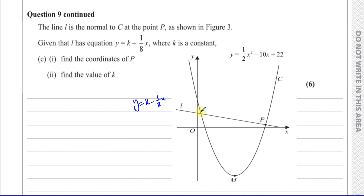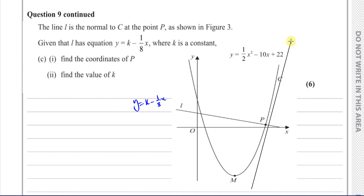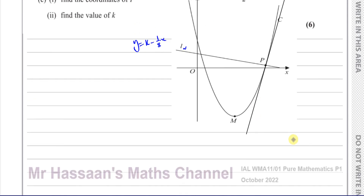We need to find the coordinates of P, which is the point where this line is a normal to the curve. A normal to a curve is perpendicular to the tangent of the curve, so the tangent to the curve at point P goes in a different direction. The tangent and the normal are related by the fact that their gradients are perpendicular — they are at right angles to each other.